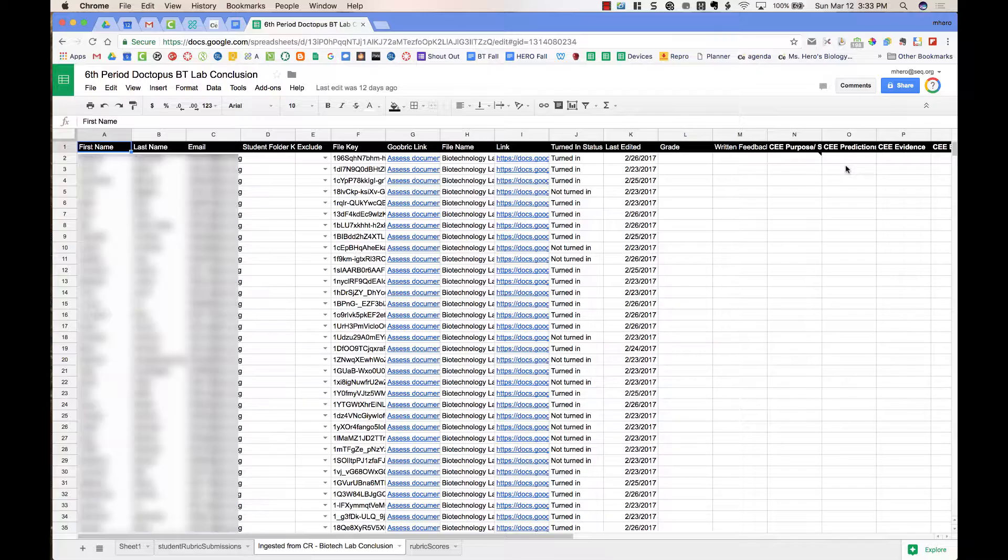On the right-hand side of the screen, we can see columns that will have the grades that are assigned from the rubric when the teacher uses the rubric to assess the students.